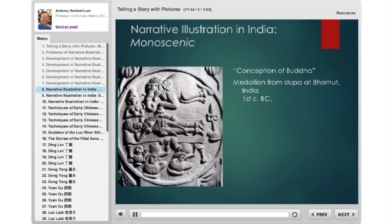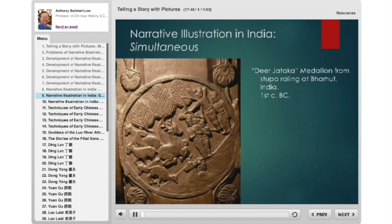Also in India on exactly the same monument is a simultaneous depiction — a Jataka. A Jataka is one of the biographies of the Buddha before he was the Buddha. The Buddha had hundreds of earlier lives in which he learned things and gained merit — sometimes as an animal, sometimes as a human — reborn again and again until he became the historical Buddha, at which point he realized he could end the cycle of birth and death and reach nirvana.